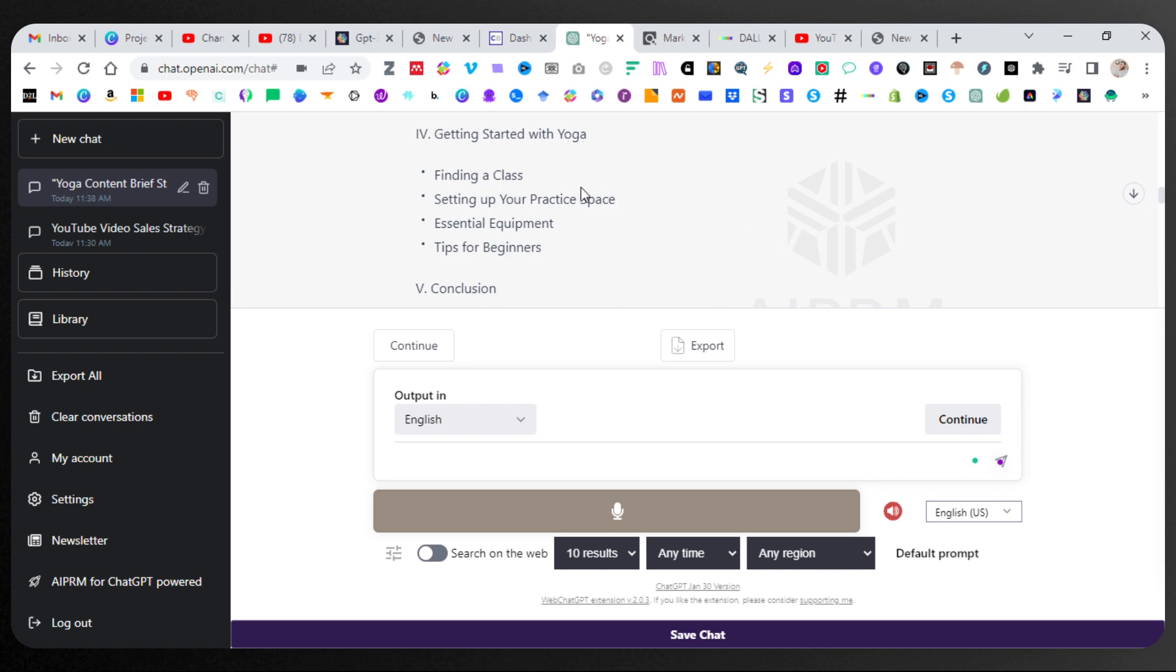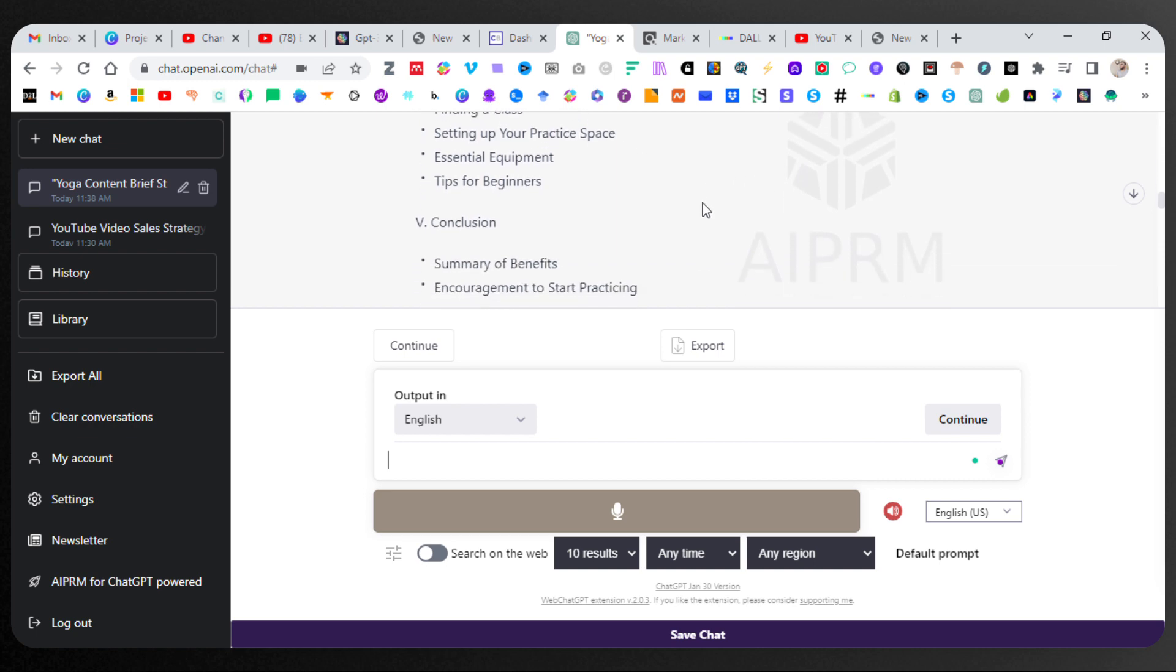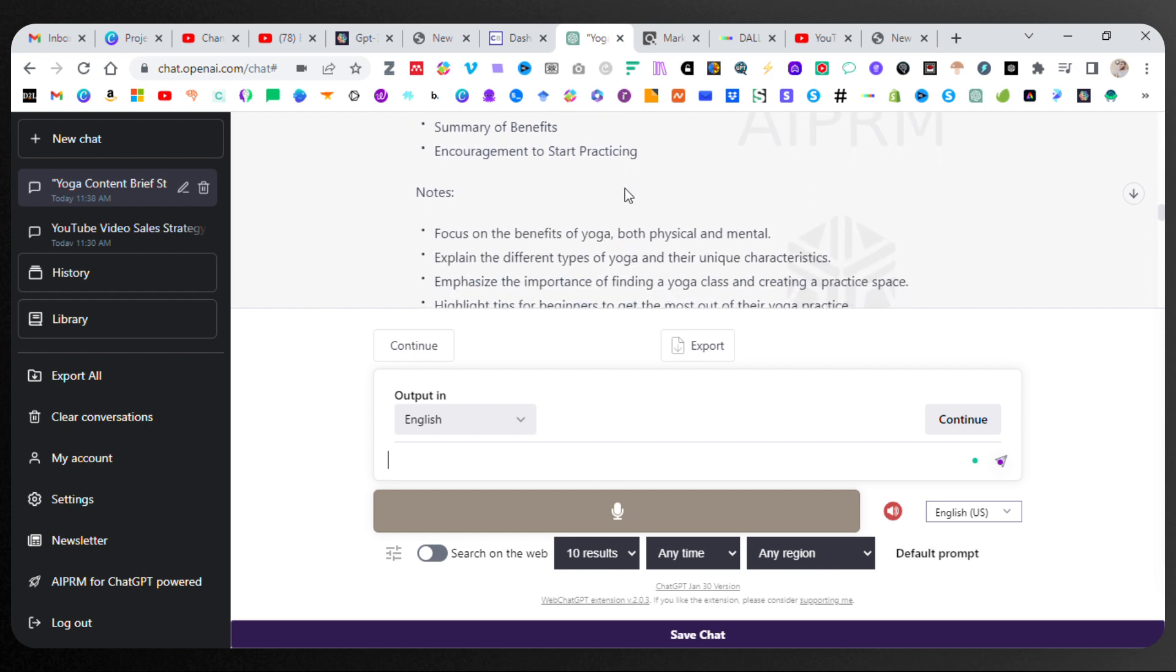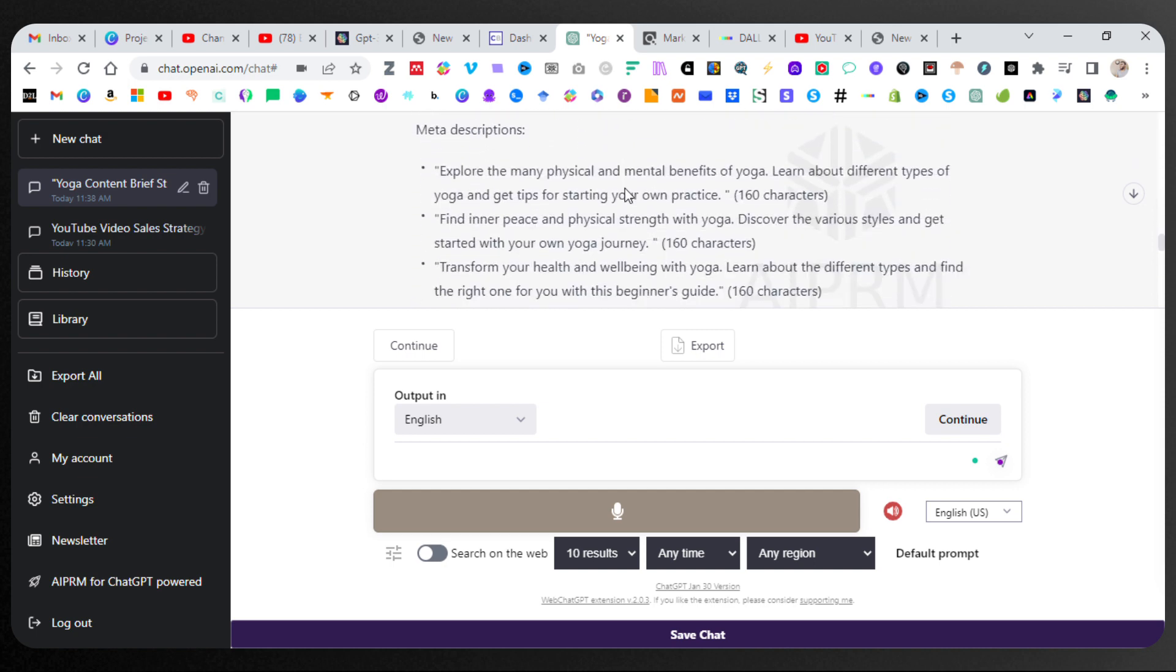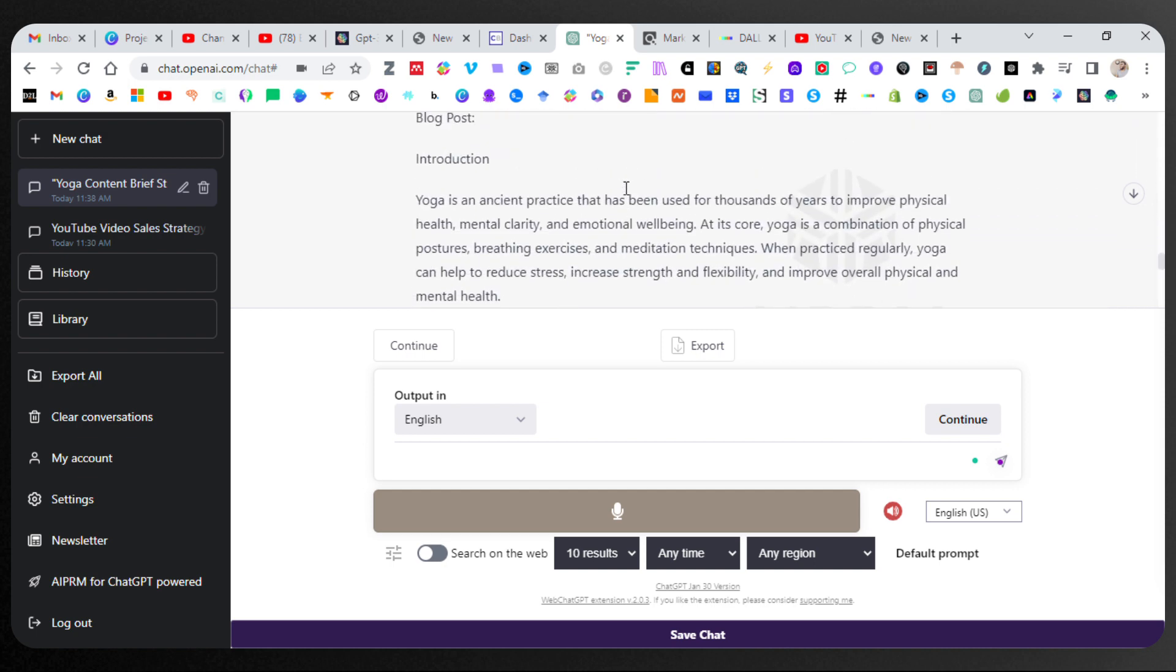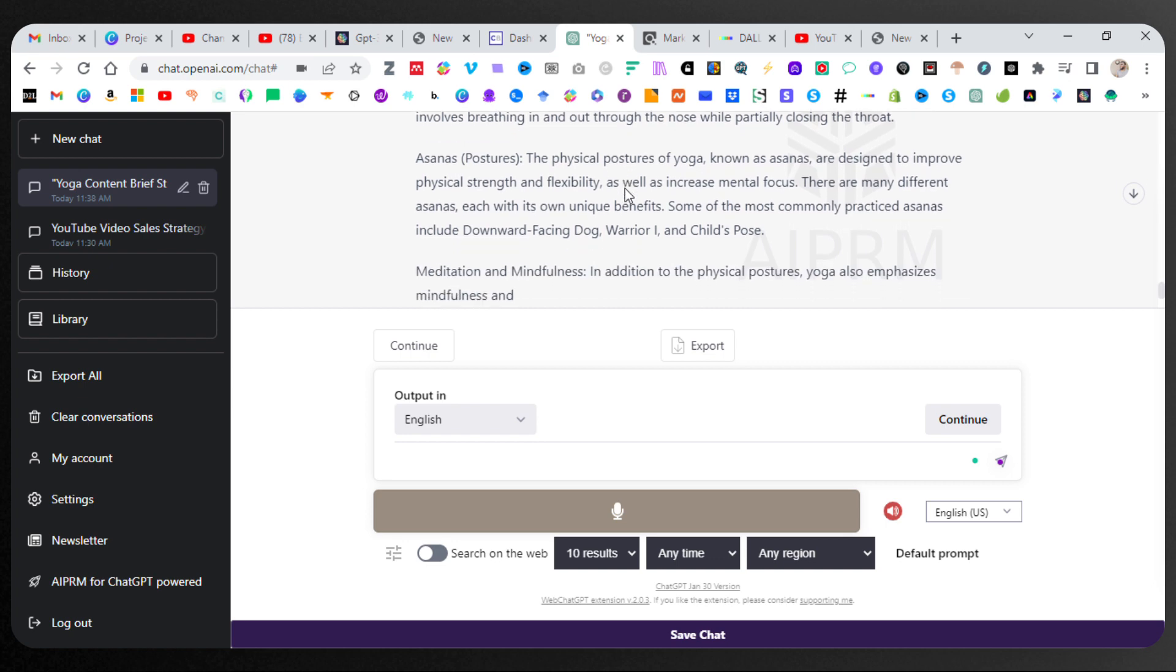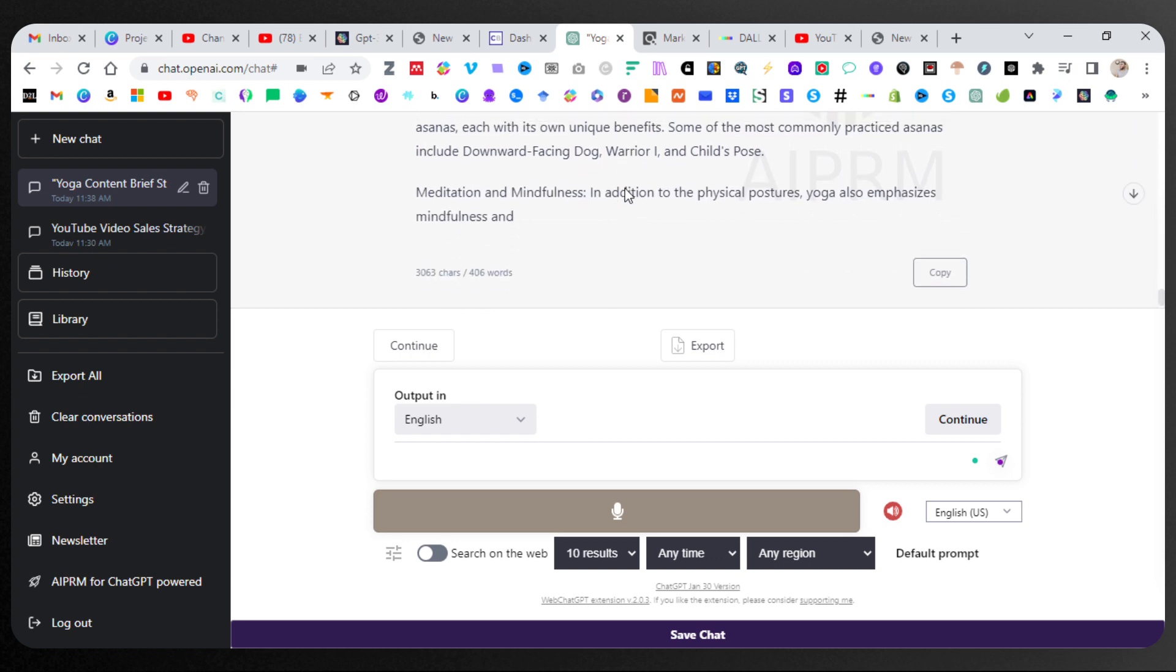Getting started with yoga, finding the class, private space, essential equipment, tips for beginners. And five, conclusion, summary, benefits, notes, title tags, meta descriptions, blog post, introduction, fundamentals. This is extremely detailed.